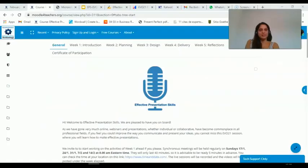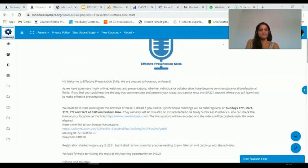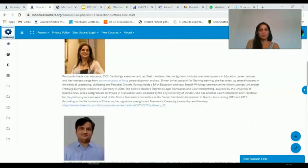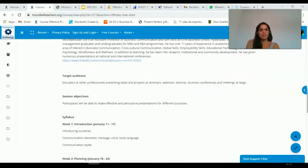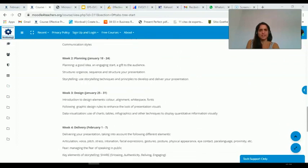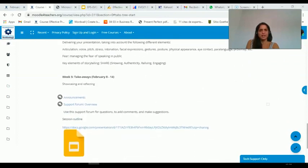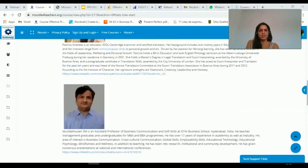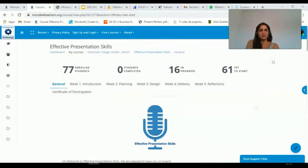Let's have a look at Moodle for Teachers. This is the platform where we introduced our moderators, specified the syllabus, the target audience, the objectives, and provided a session outline — which is the one you've just looked at.